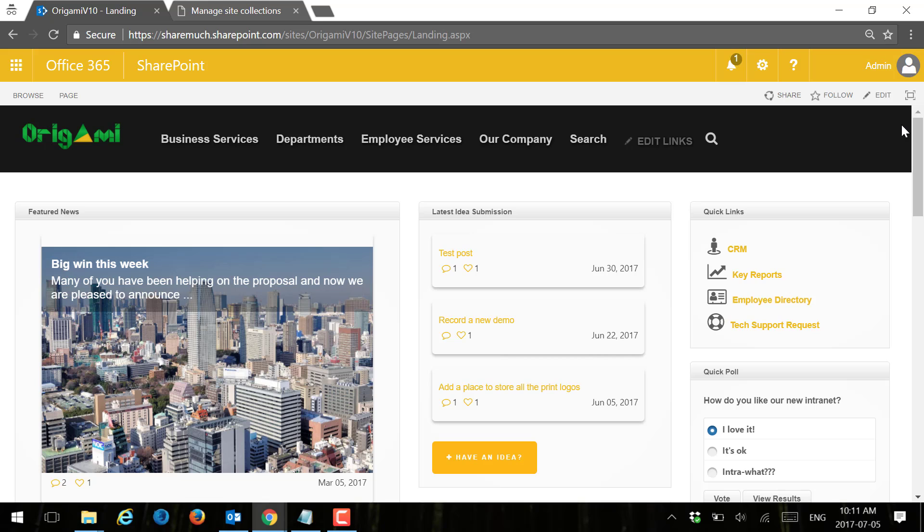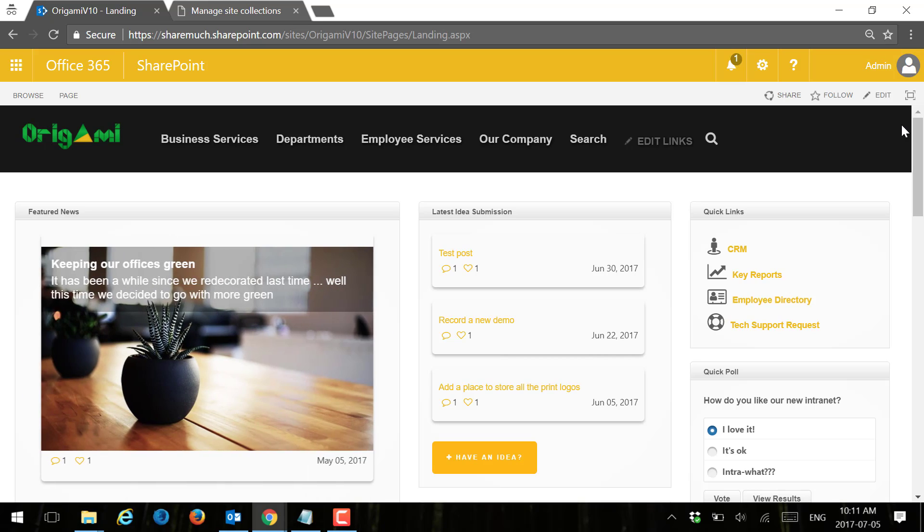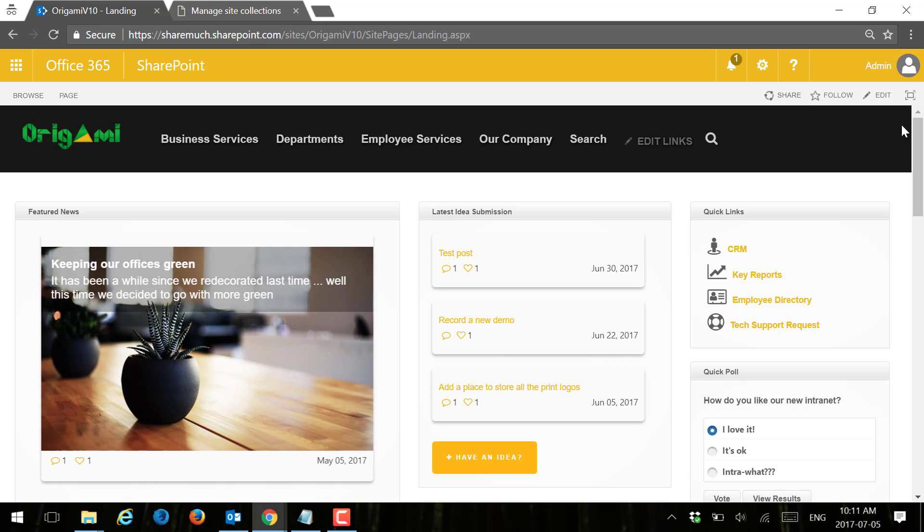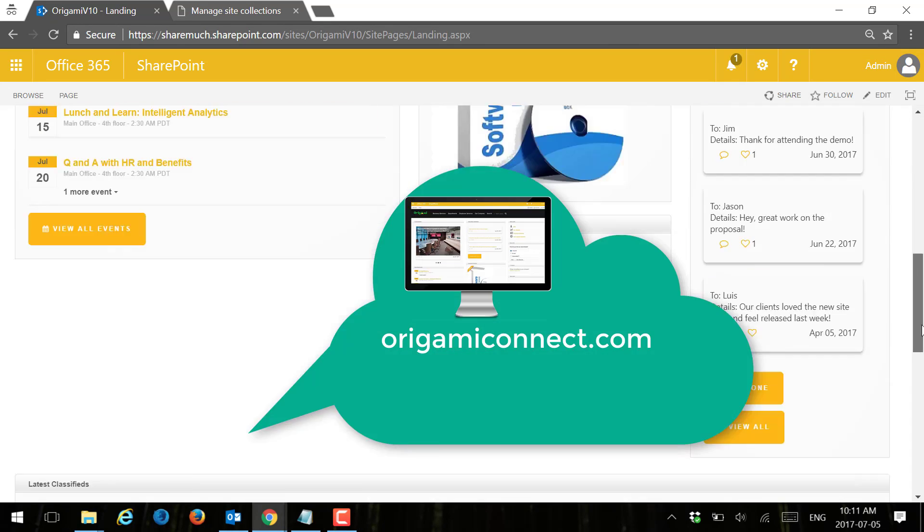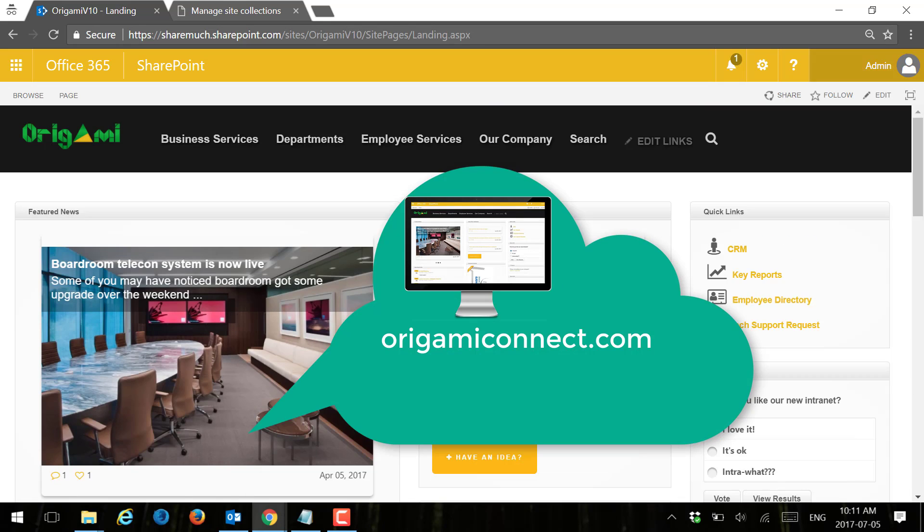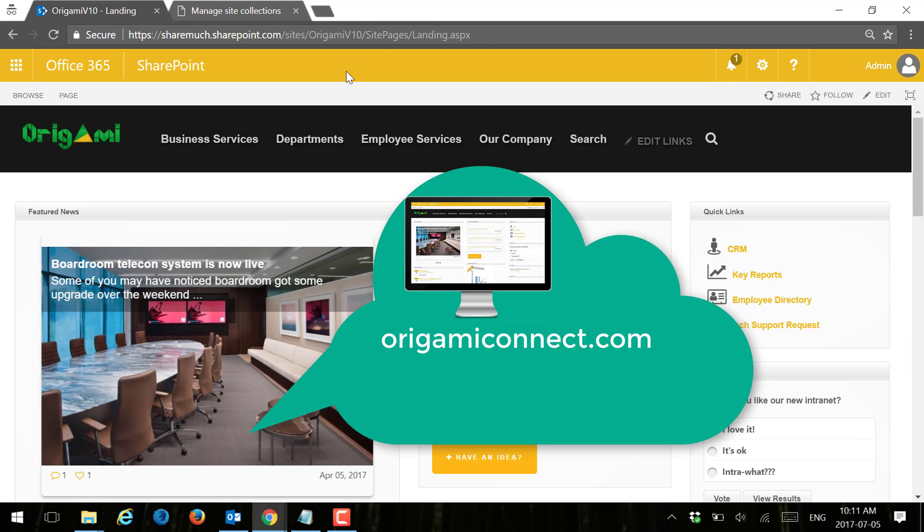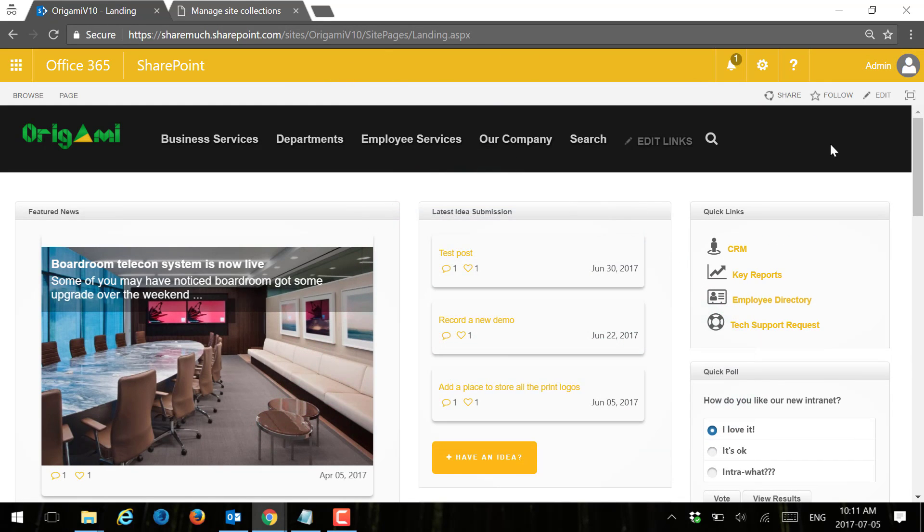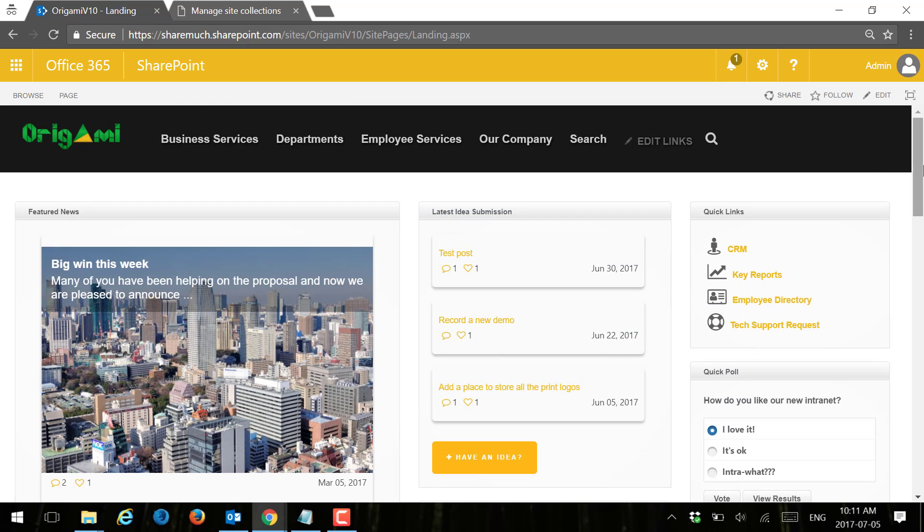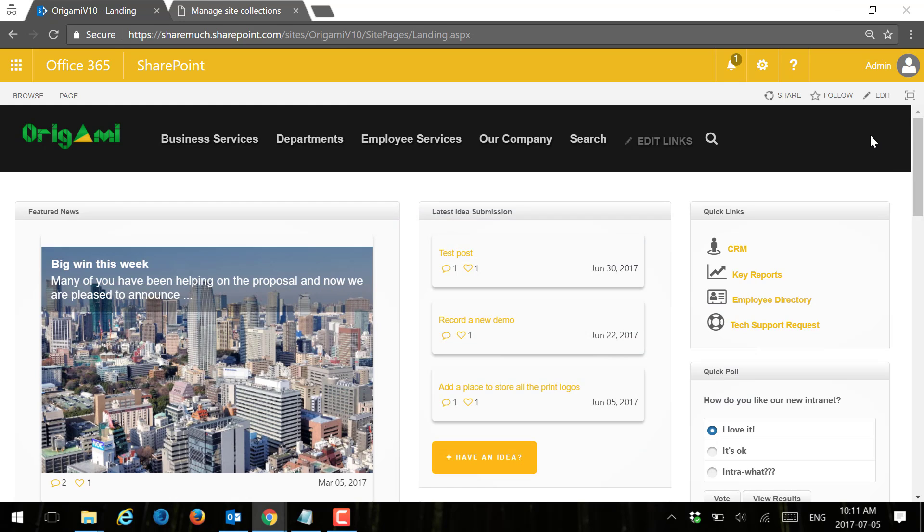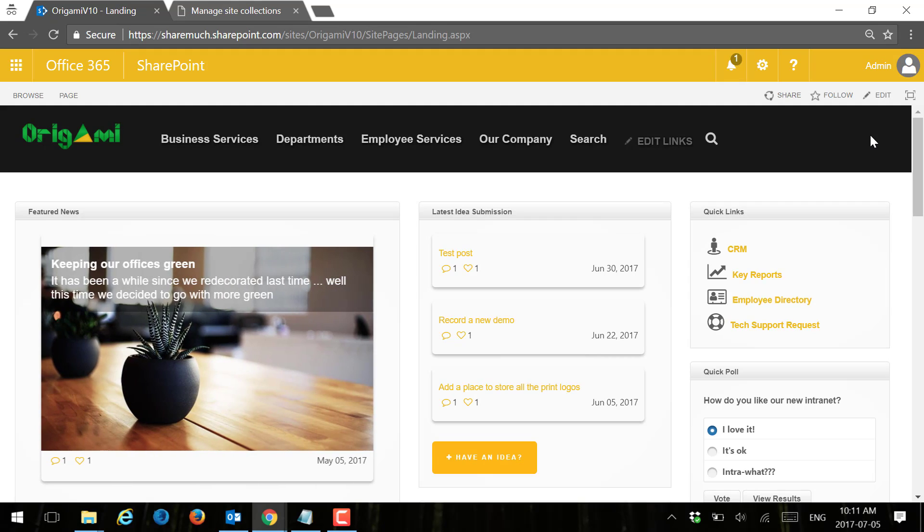In this case we're using an out-of-the-box SharePoint Online team site collection. We have the Origami framework applied to it, which brings pages and lists and all the other goodies that you see here, as well as some of the design elements such as color, CSS and JavaScript. So let's take a look at how we can package it all and save it as a design package with the Design Manager.